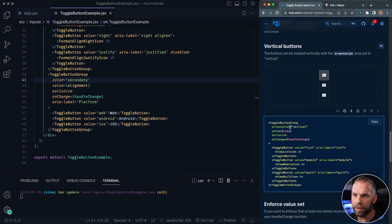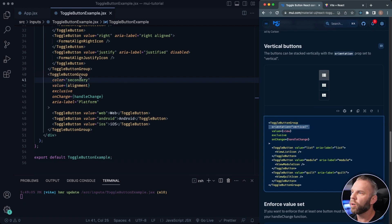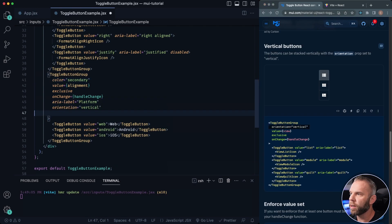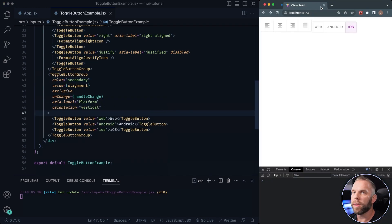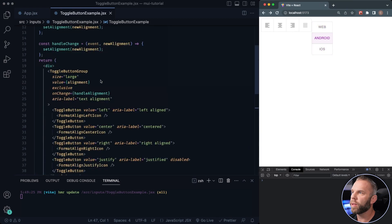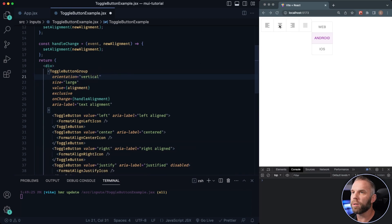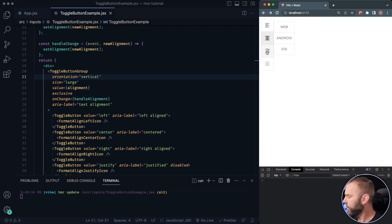You can also stack these vertically. It looks like this is just an orientation property inside of the toggle button group — orientation='vertical'. That should shift everything vertically. So let's go ahead and do that on this one here as well — same orientation property inside the toggle button group. Go ahead and refresh. So that's kind of cool.